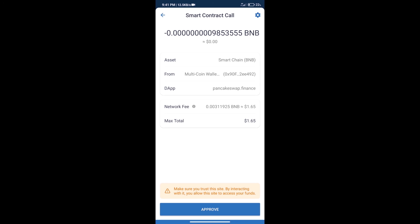And finally, we will get this token successfully. So guys, I have only shared the technical process, not financial advice. Invest in cryptocurrency at your own risk. Thanks for watching.